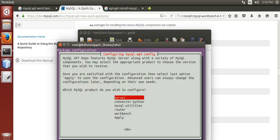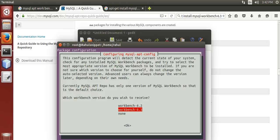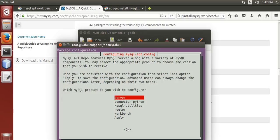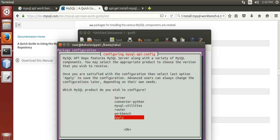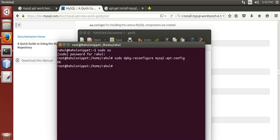Then go to Workbench and press enter. Now you have two options — you have to select 6.3. Then go to Apply and press enter.